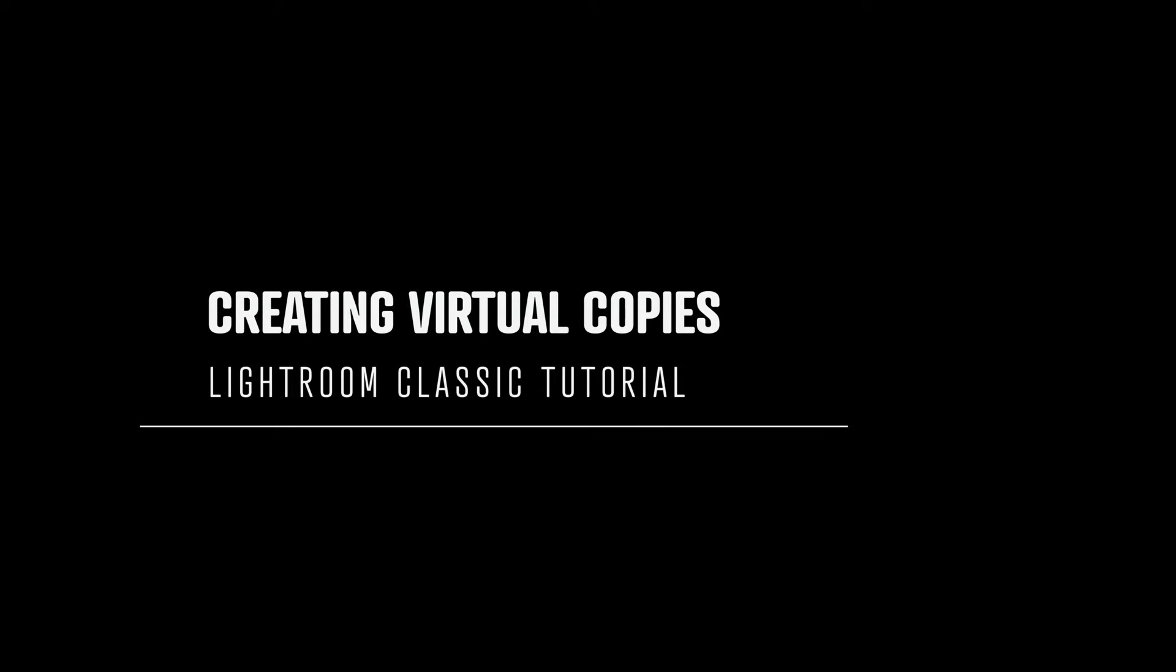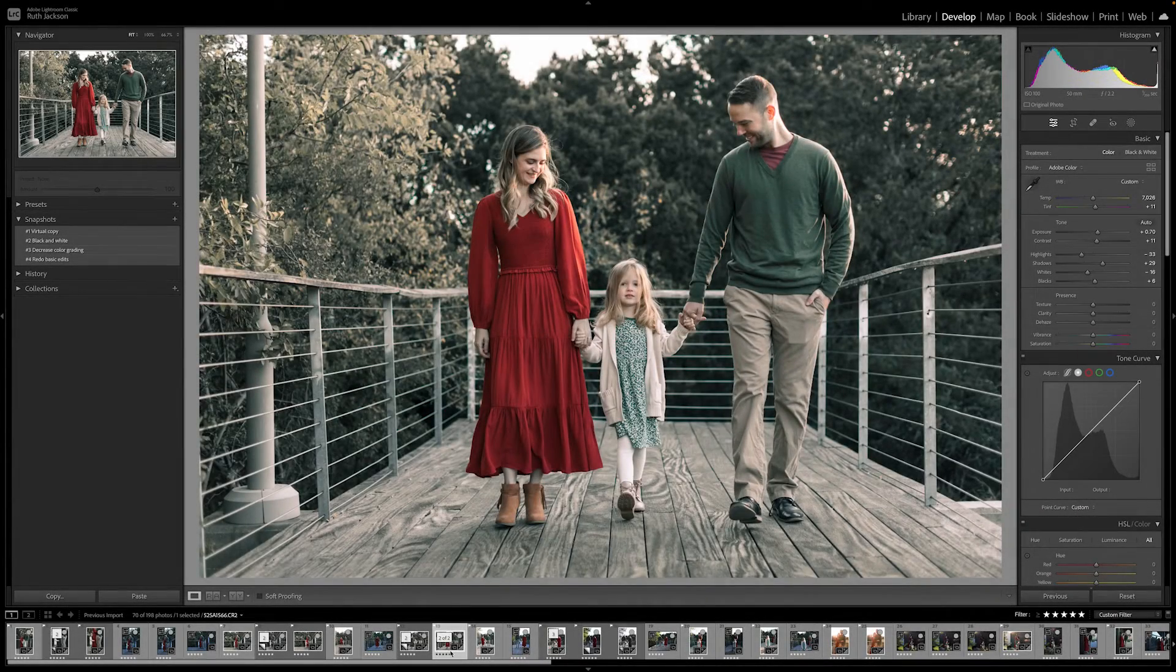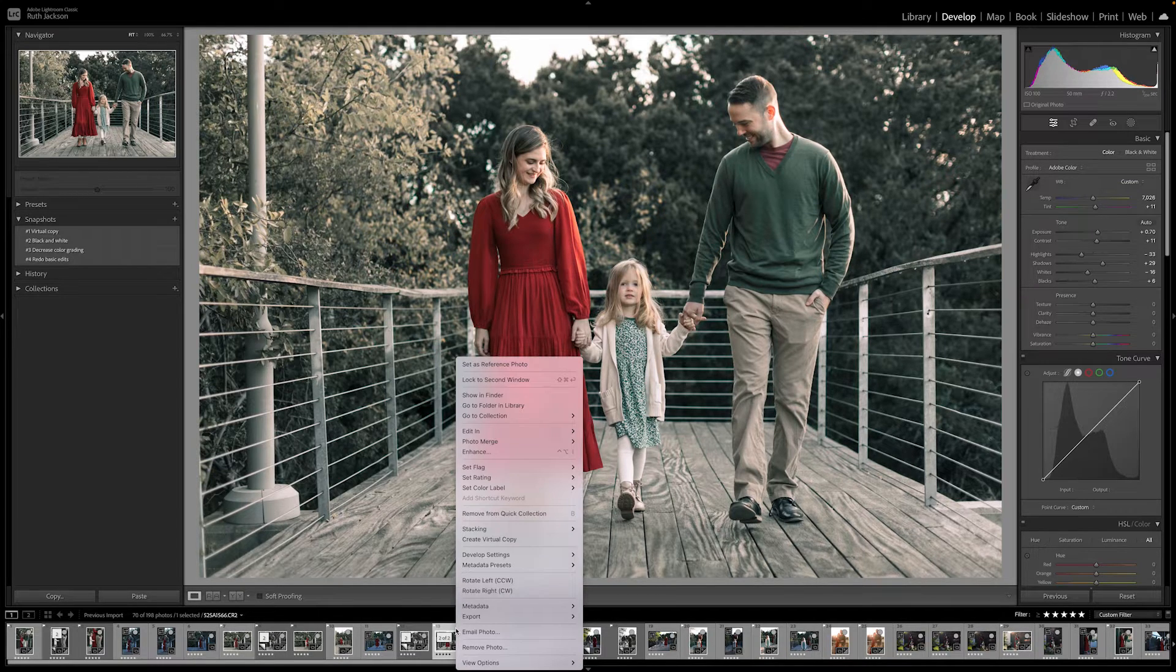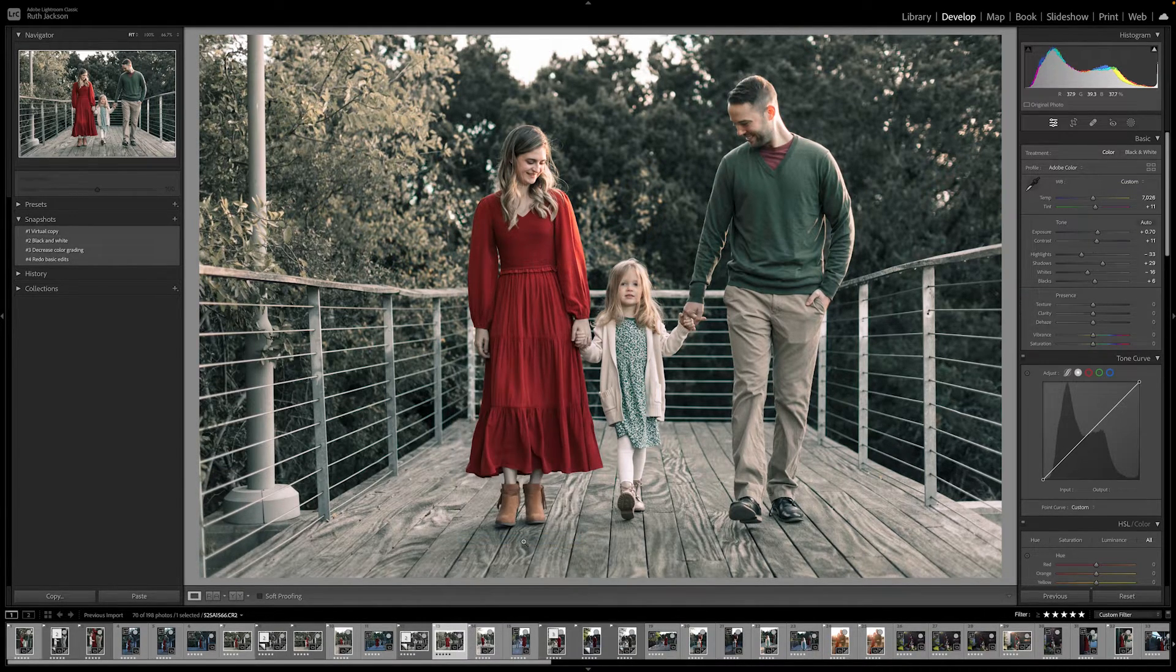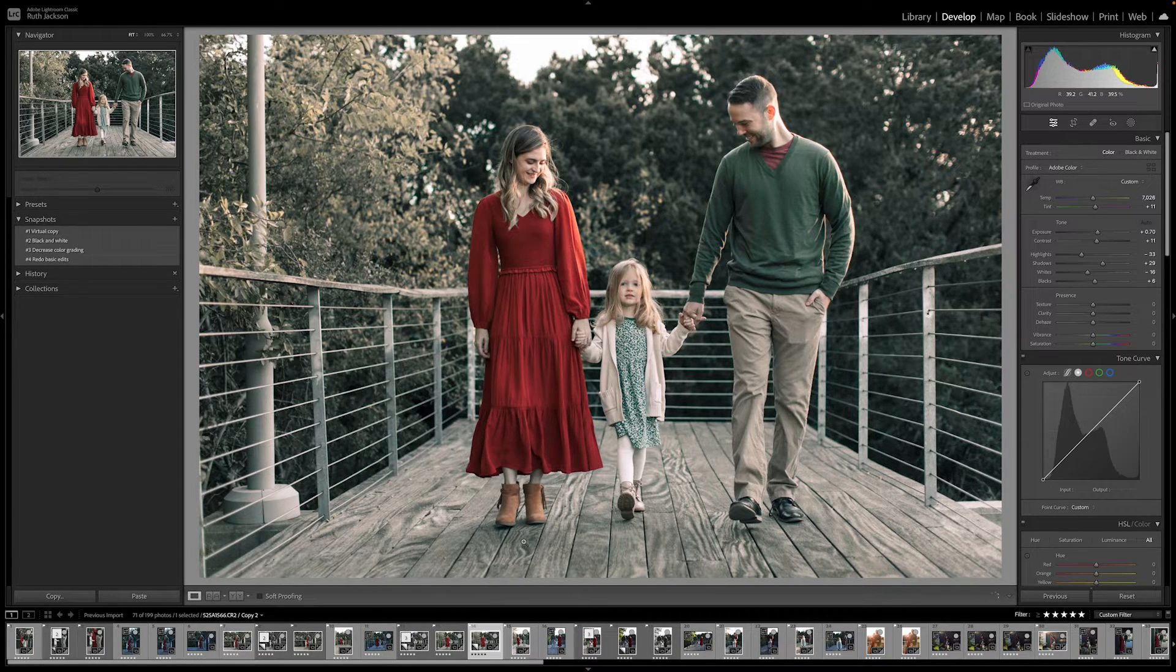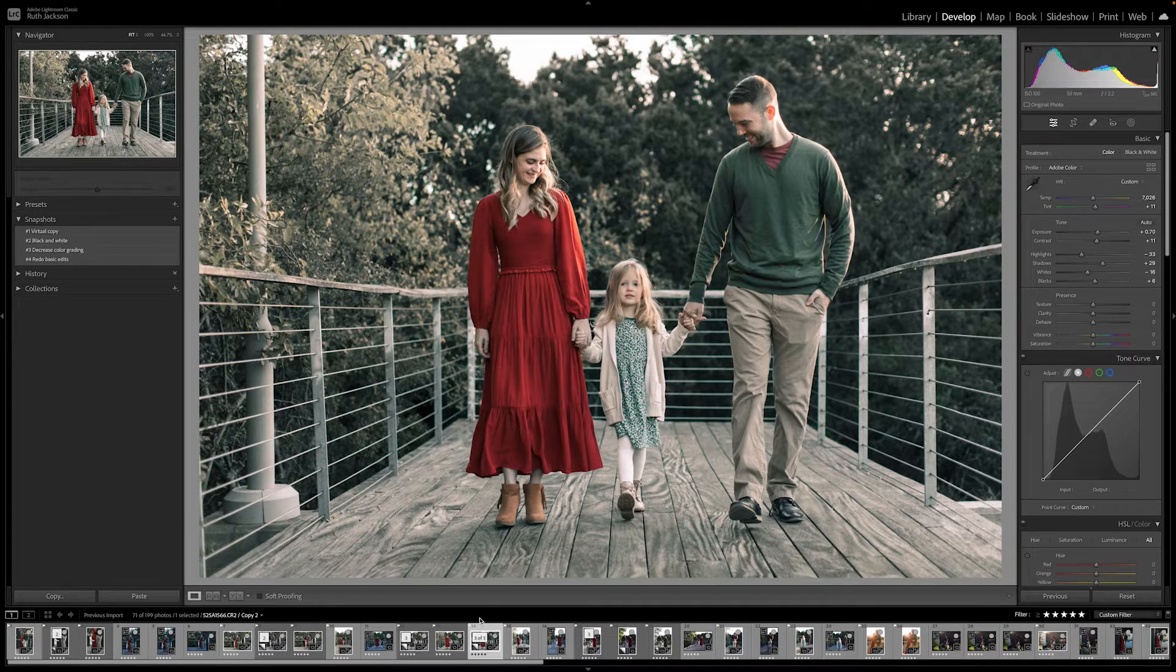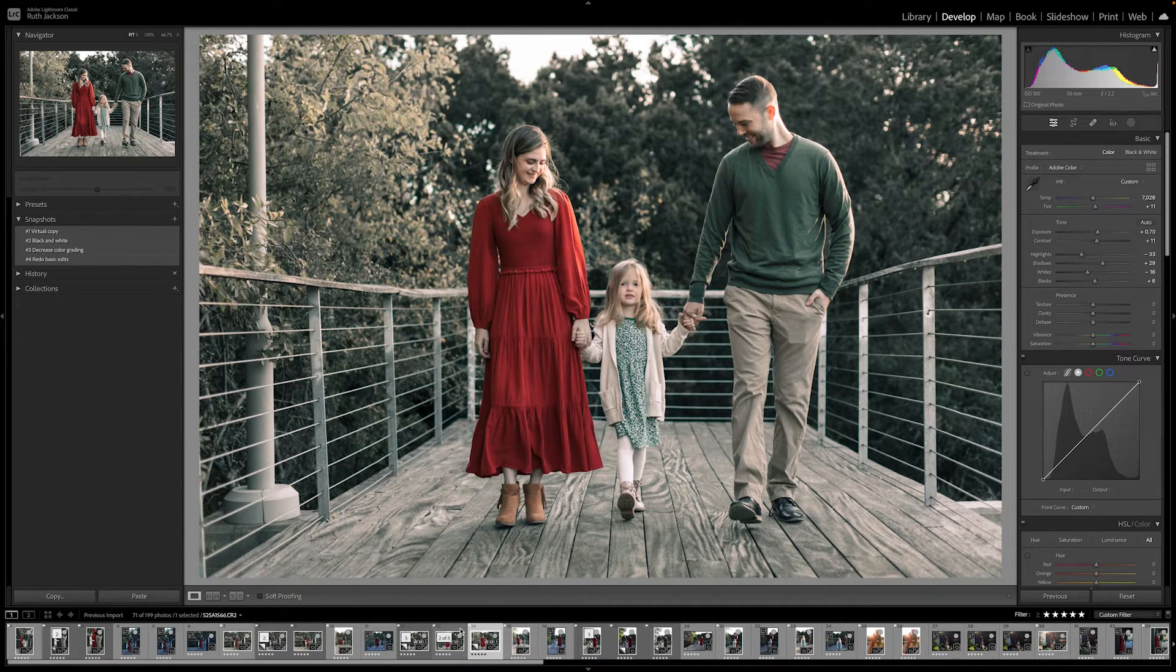Now, let's look at creating virtual copies, which is great because you can create a virtual copy, reset it to the original setting. So right click an image and press on create virtual copy. It makes a duplicate and you can see that you can see what number copy it is by going to that bottom left hand corner.